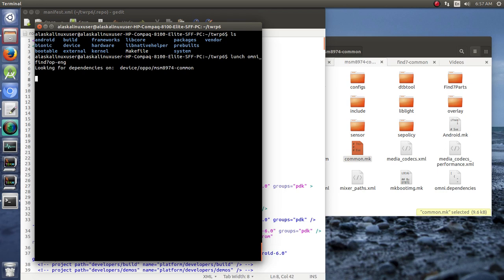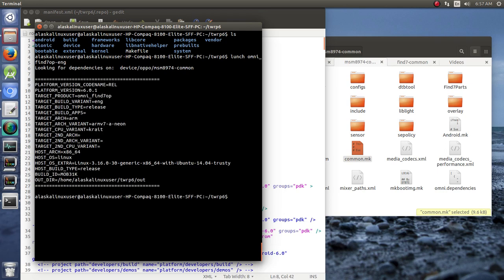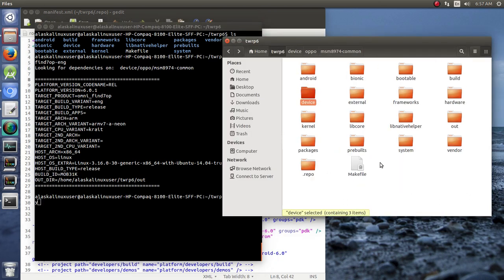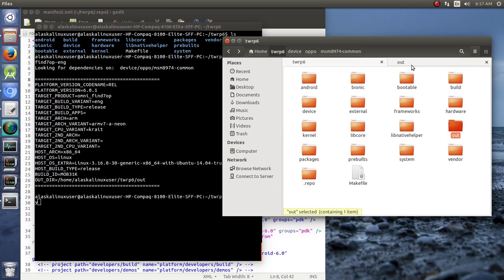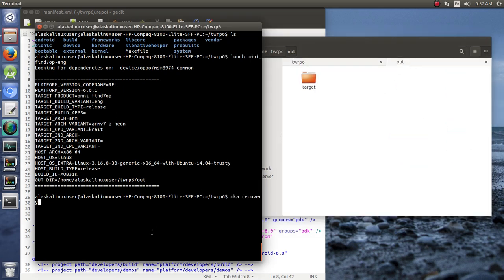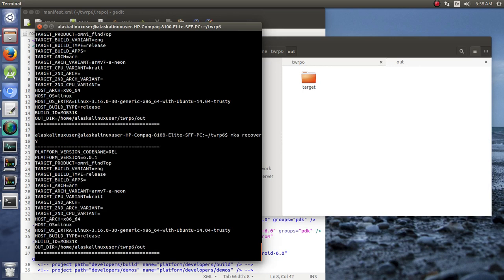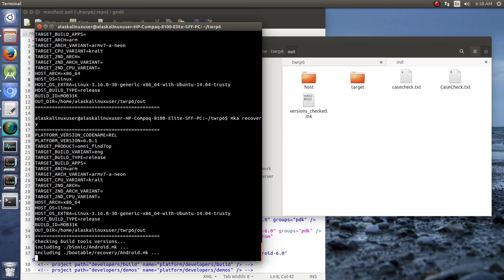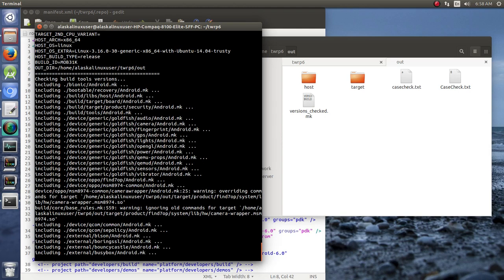So we'll get that set up here. It's just checking to make sure there's any more dependencies. And now we can mkarecovery. So this is going to actually just build the recovery portion of Android, and that's all we need. And so it's going to put it into this out folder right here, and that should start building. So hopefully we'll see a finished product when that's all done.